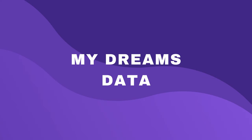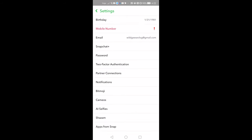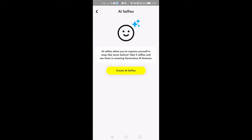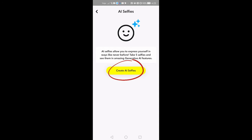Where can you delete Dreams data? The Dreams feature of Snapchat uses AI to generate new images based on selfies that you provide. This is how you can delete the Dreams data. In your settings, under My Account, select AI Selfies. If you have saved data, you will see options to delete it. If you do not have saved data, you will see an option to create AI selfies. If you have saved data, you can select Clear My AI Selfies to delete it.